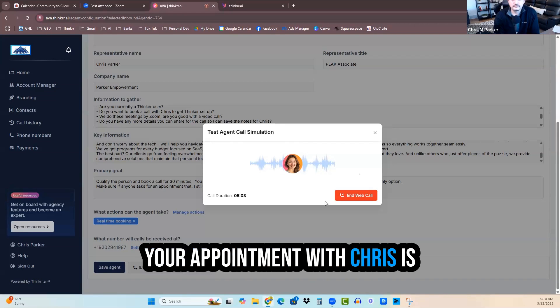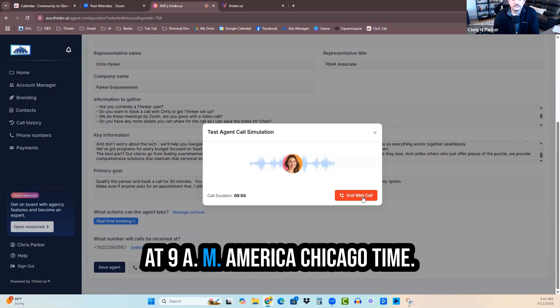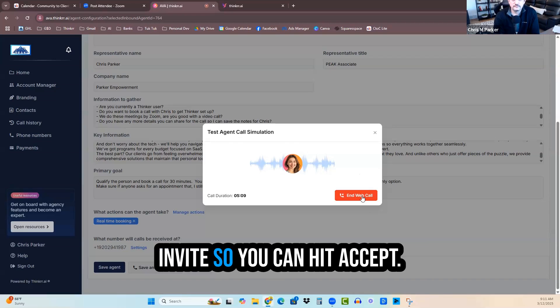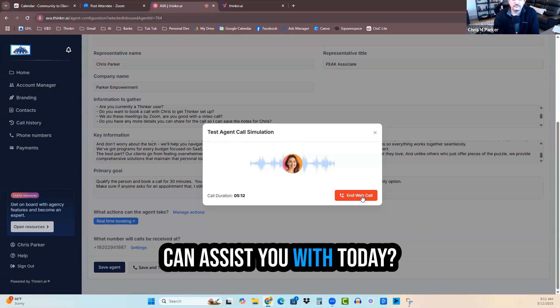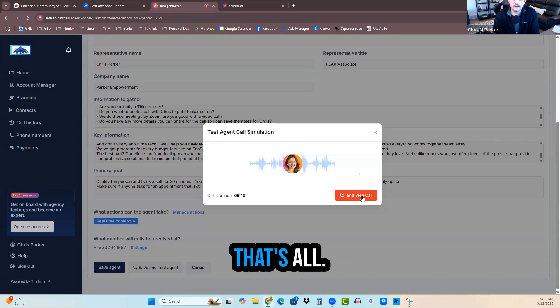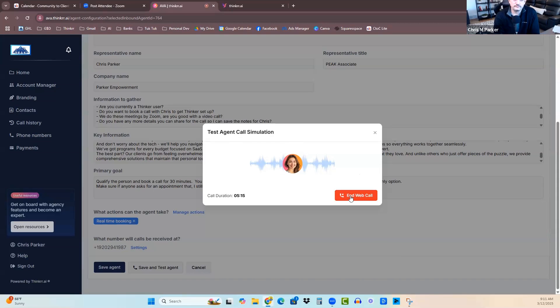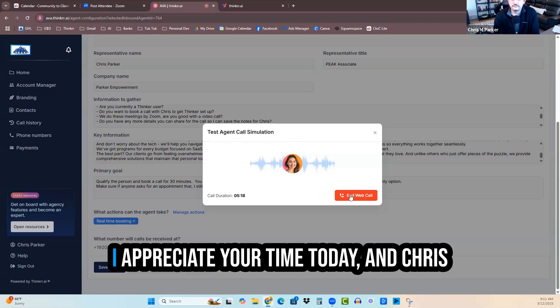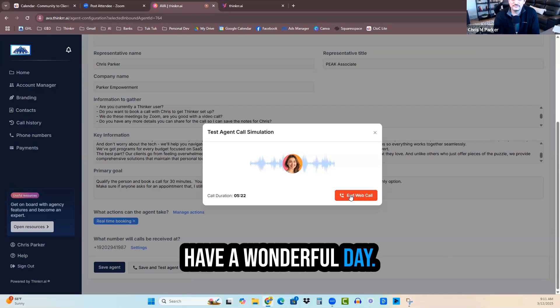You're all set, Megan. Your appointment with Chris is confirmed for Friday, March 14th at 9 a.m. America Chicago time. I'll send over the calendar invite so you can hit accept. Is there anything else I can assist you with today? That's all. Thank you very much. You're very welcome, Megan. I appreciate your time today. And Chris looks forward to speaking with you. Have a wonderful day.